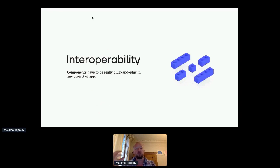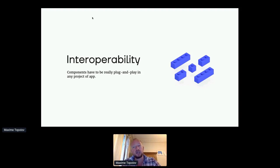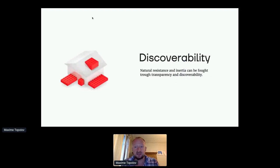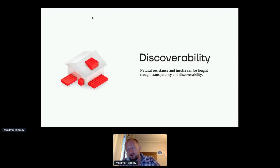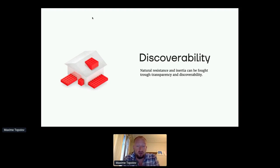Interoperability is really important — that components will be truly plug-and-play, because otherwise developers will always be eager to say, 'I will redo it myself' if it's too complicated to plug your component into your library or model. And discoverability is extremely important too, because there is this natural resistance and inertia inside your companies. Projects are done in silos, and teams communicate very badly about what they did and how it works. So it should be very easy to discover and play with components before using them.